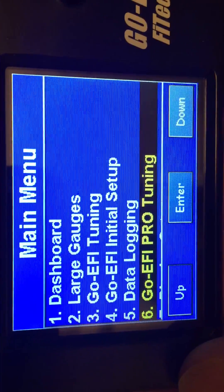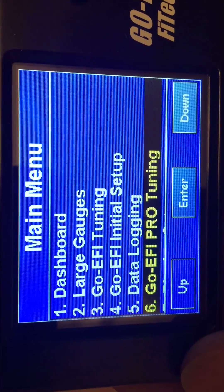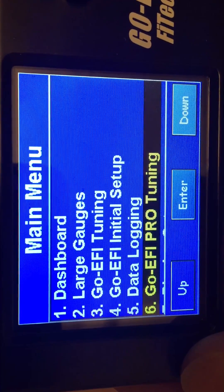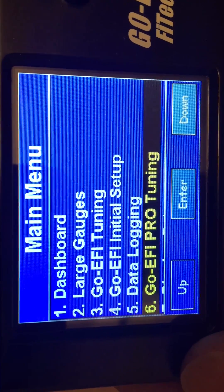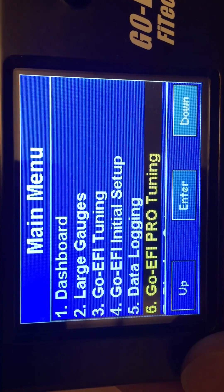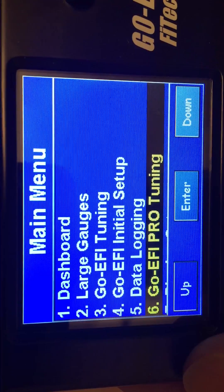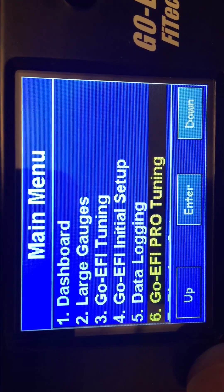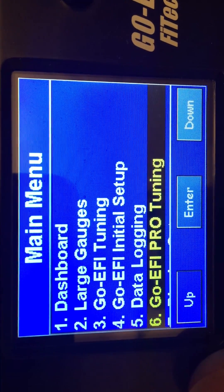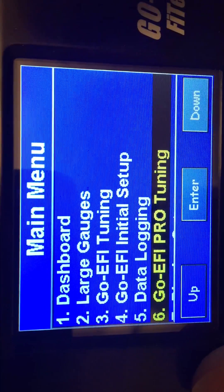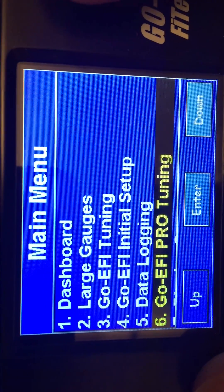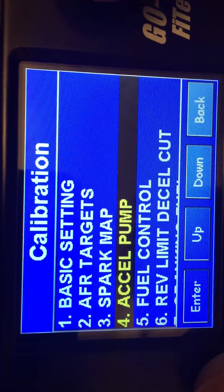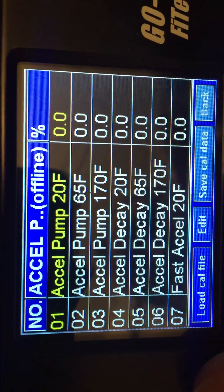Hey YouTube, Neighbors here again. We're going to be talking today about the accelerator pump settings — what to look for and what to adjust or potentially adjust based on your issues. Let's go to number six, which is your pro tuning section, then number four, which is your Excel pump.